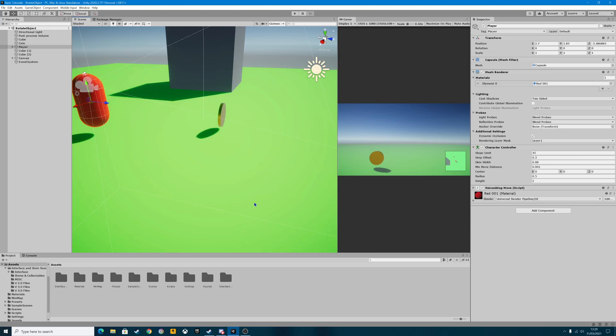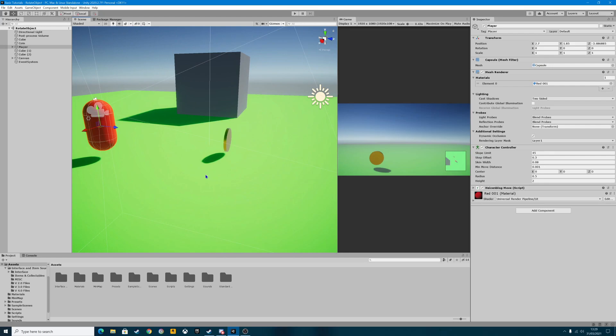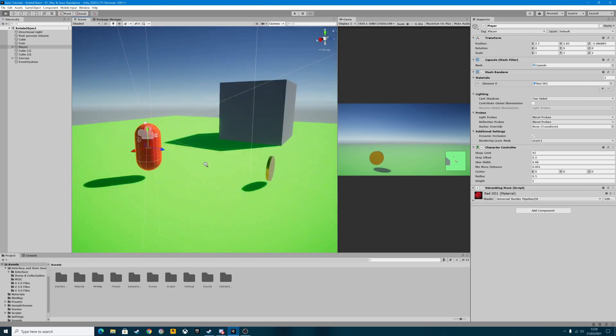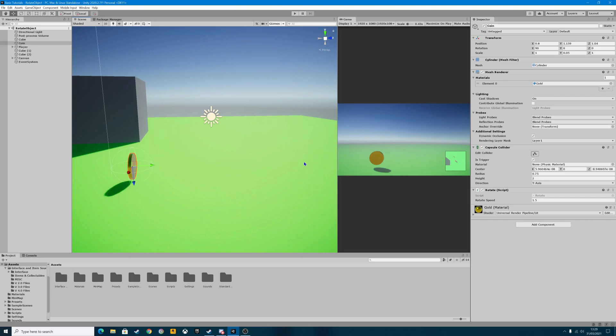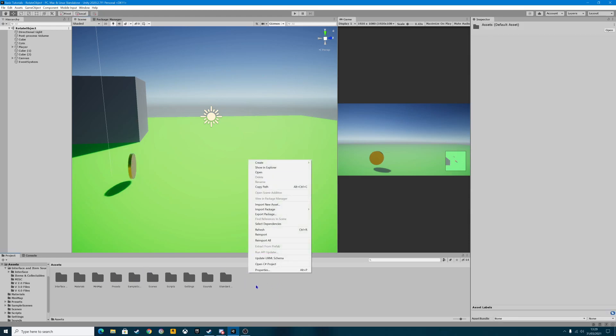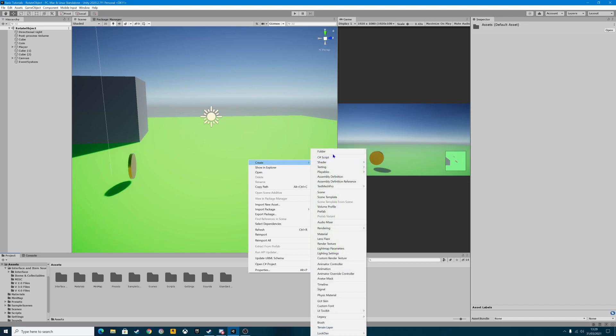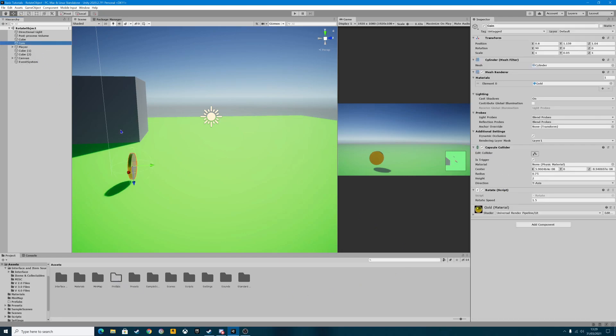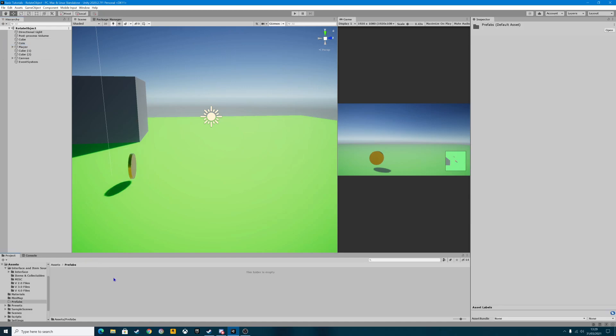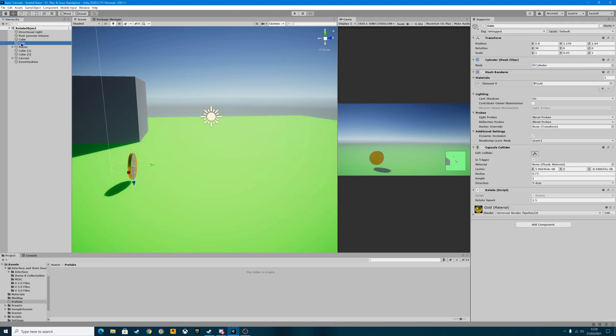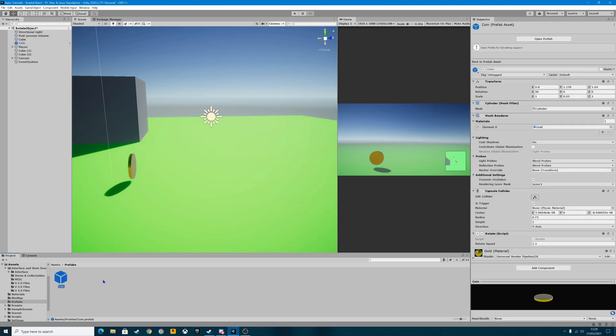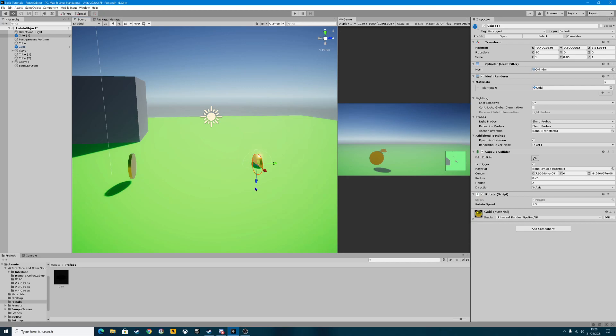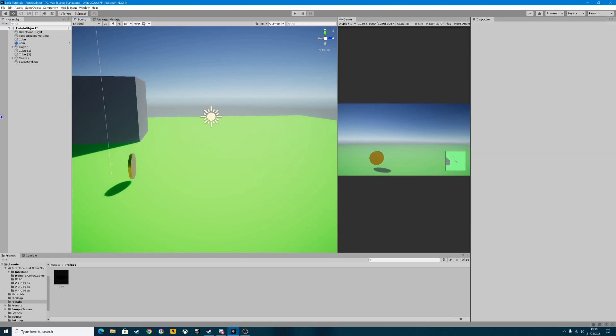So what we're going to do first of all, we're going to create a couple of scripts today. We're going to create a script that manages our score and a script that we can attach to the coin to actually function as the score point itself. So I'm going to create a folder by right clicking on the assets, I'm going to create a folder and call it prefabs because the coin we've got, we're going to be adding quite a bit to it and we want to make sure this prefab is saved.